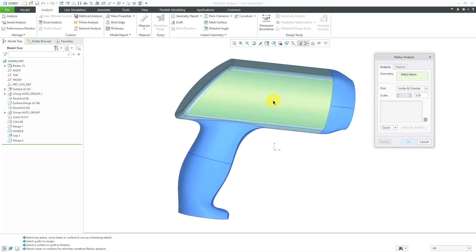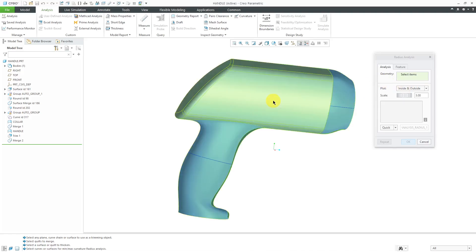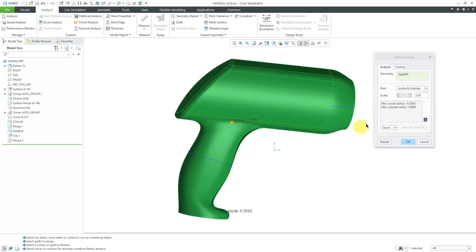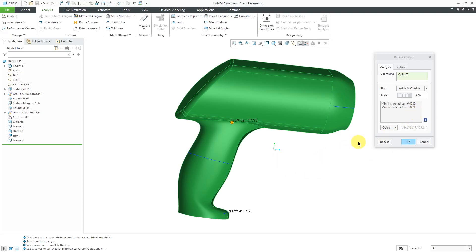For selecting the geometry, I'm going to again tap the right mouse button in order to query select the entire quilt. Then when I pick it, inside of here it shows me that the minimum inside radius is minus six and a little change, and the minimum outside radius is 1.8, almost 1.87. That's how much I can thicken it to the inside or the outside.